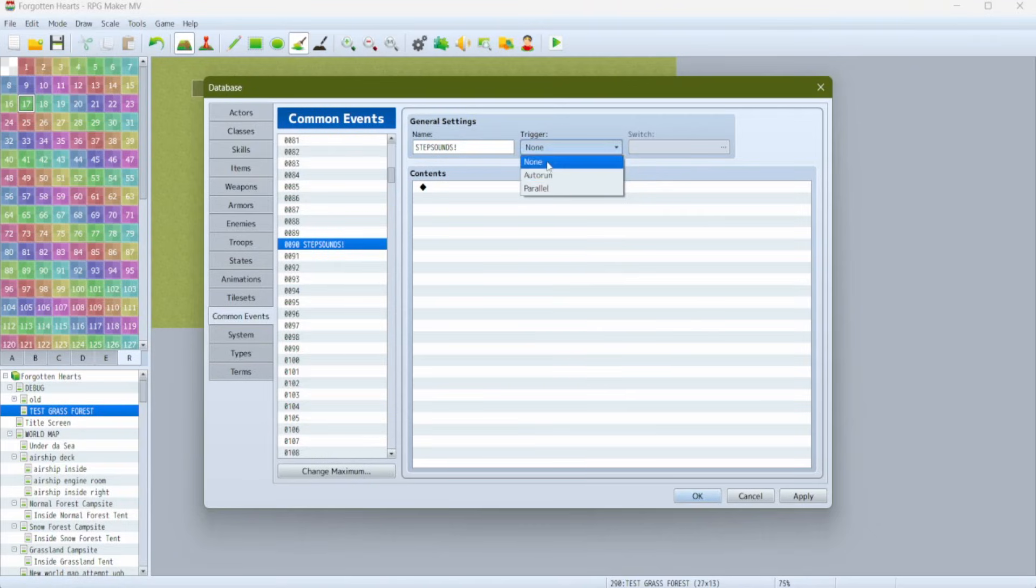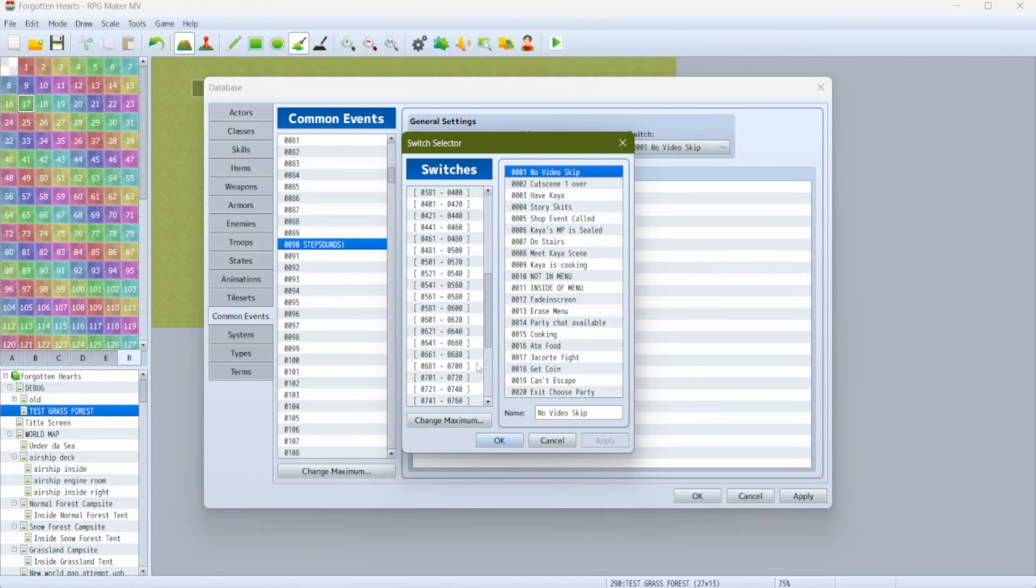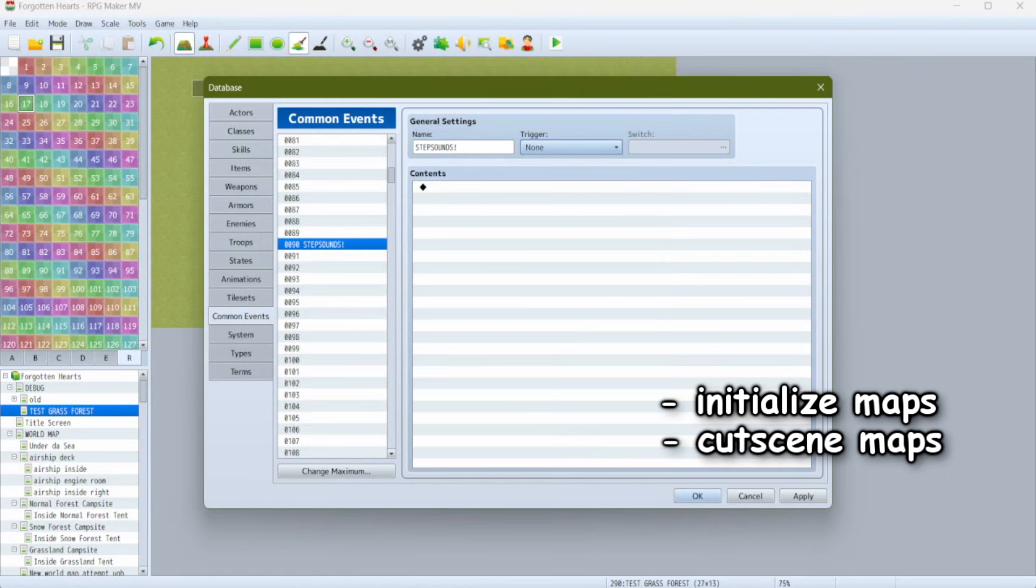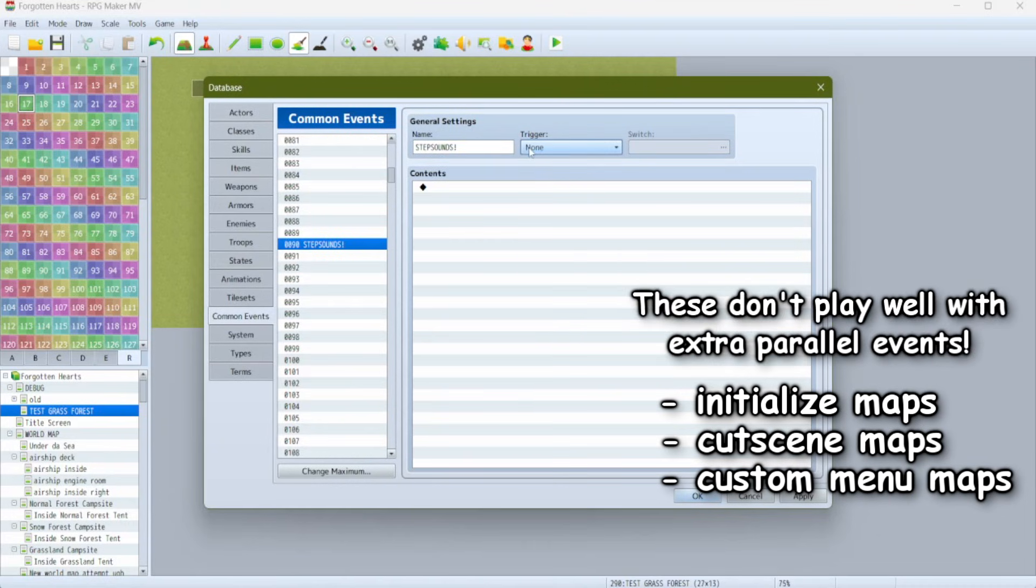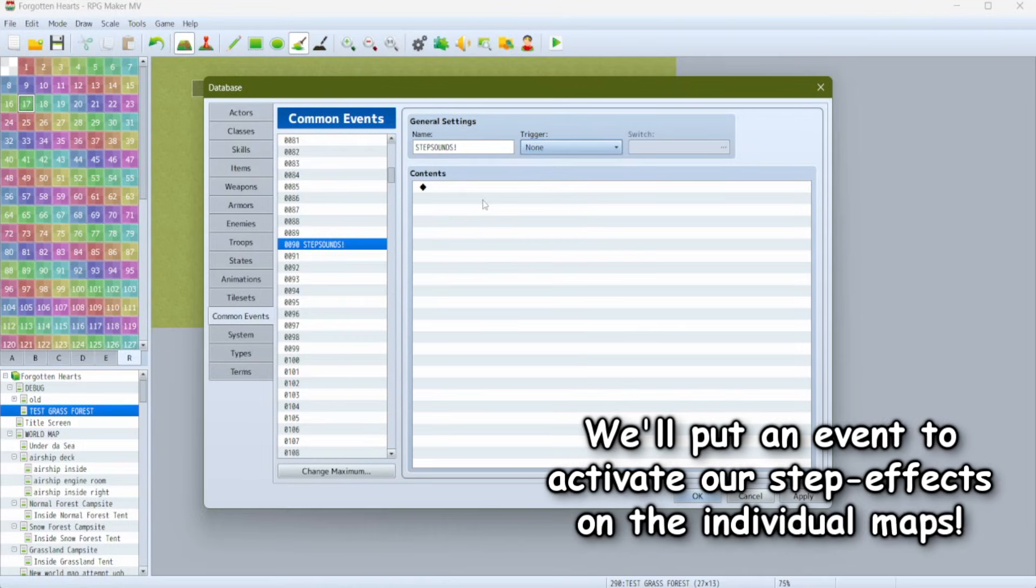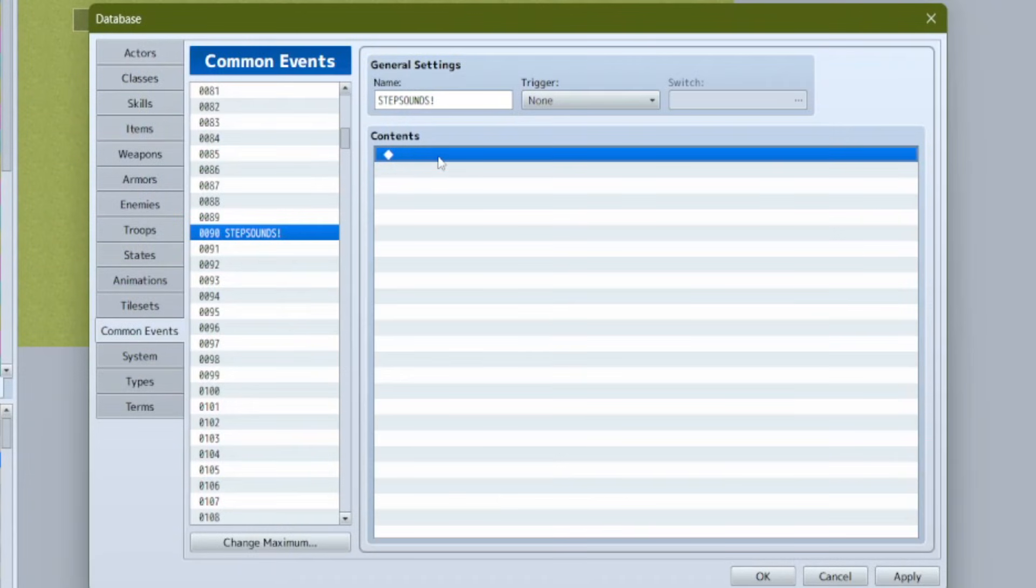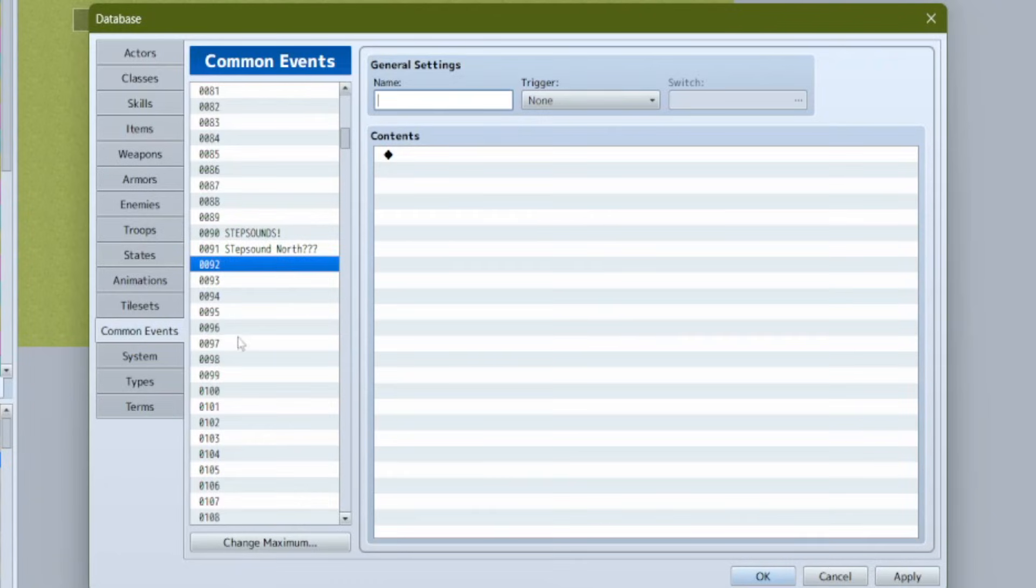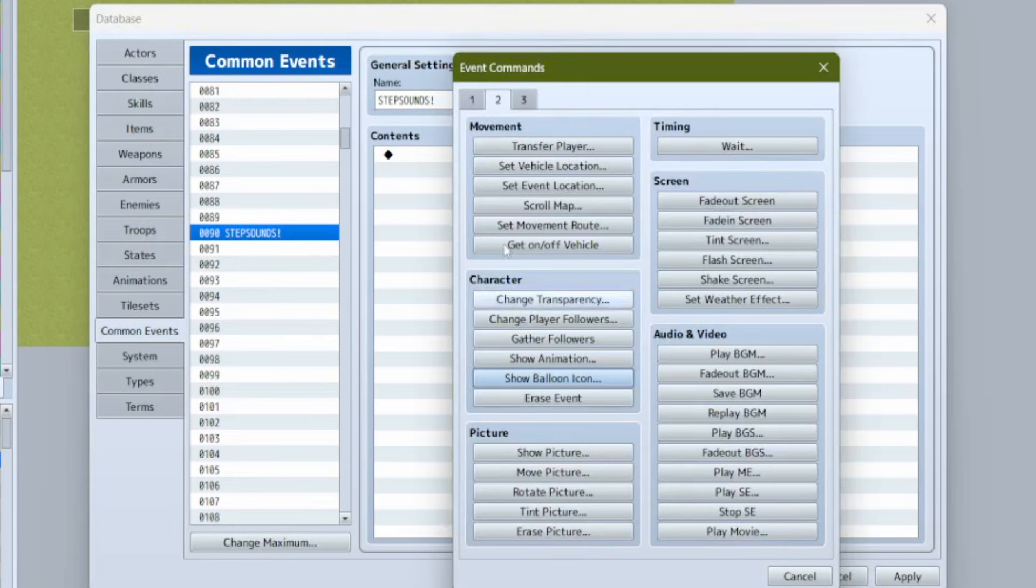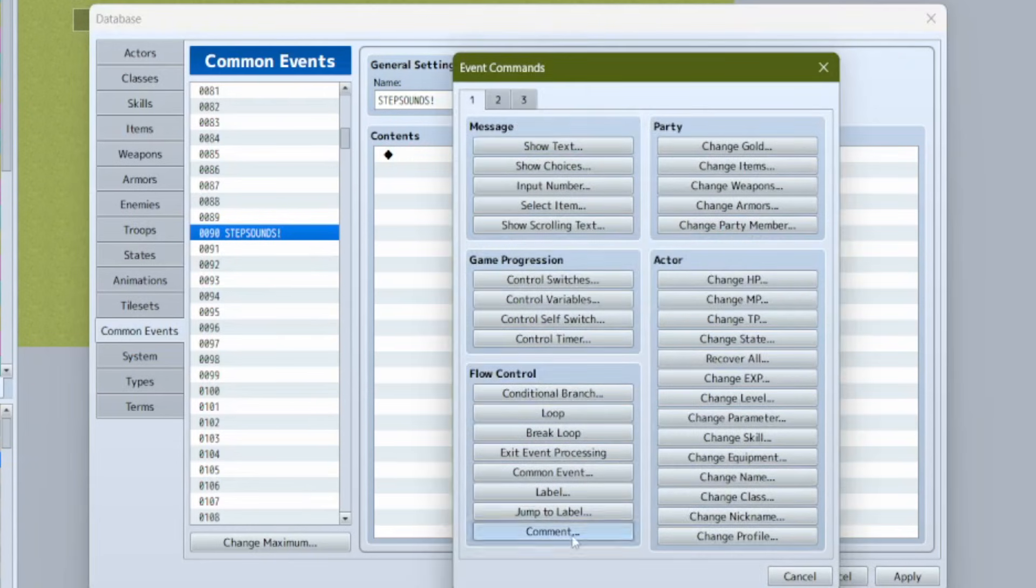Now let's make a common event. We'll call it step sounds. Don't worry about the trigger, we're going to activate it manually later. Technically we could put this on parallel but I notice a bit of game lag when I have parallel common events versus when I just have parallel events on maps. Plus there are some maps like initialize maps and cutscene maps or maybe custom menu maps that you don't need footsteps activated for.